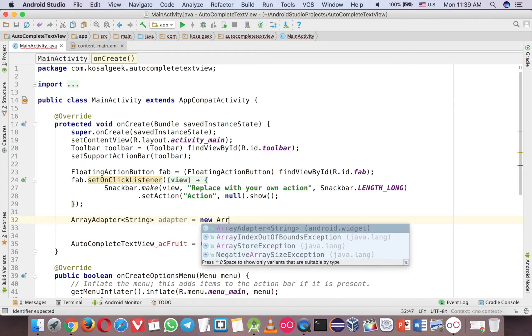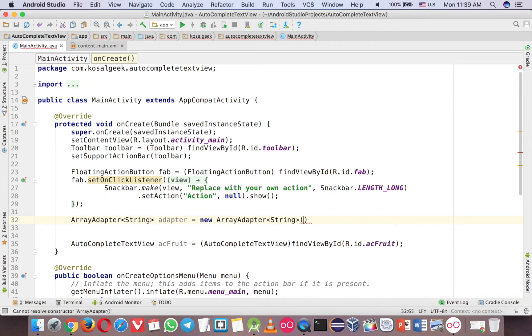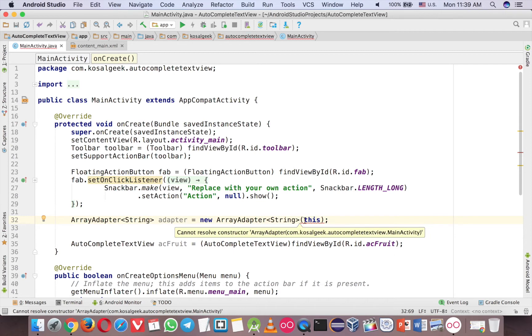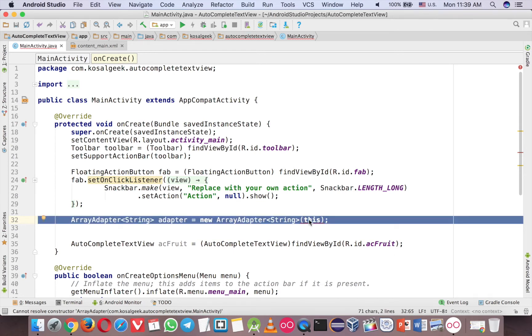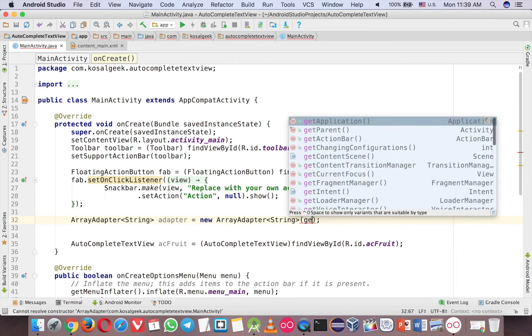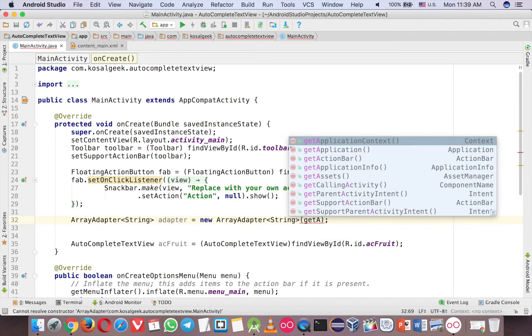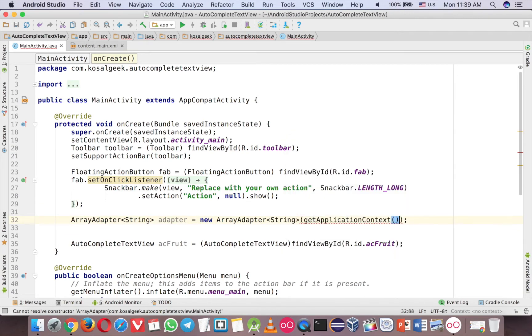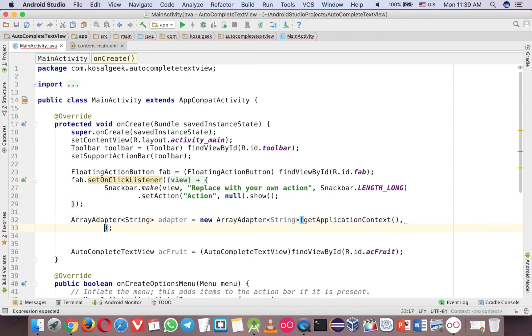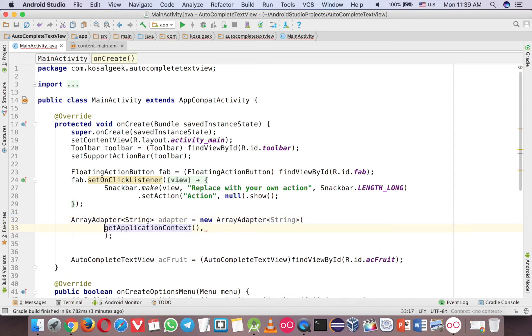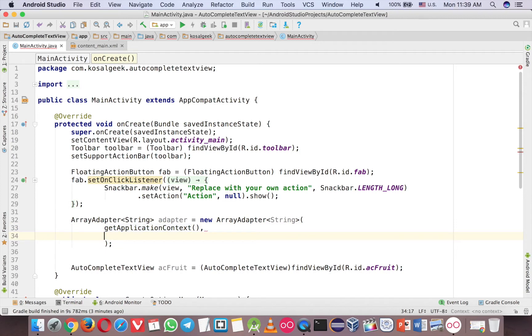And then the first one is this. It's context. If you use it in like inner class, so you can use like get activity, get application context here. And the second one is the layout. So let me enter this. So the second one is the layout.